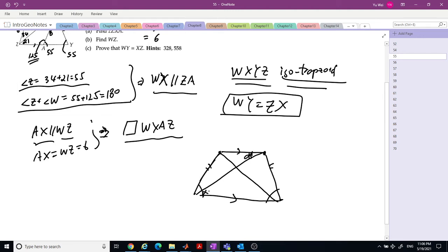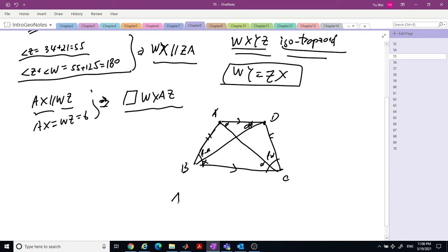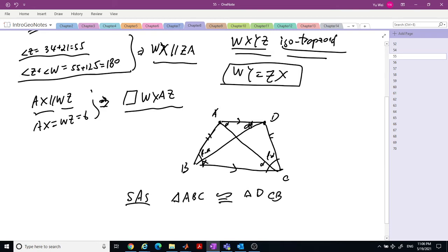If you want to be more rigorous and don't rely on symmetry, you can use congruent triangles. Let this be alpha, this be alpha. So this is beta minus alpha. We have two triangles with a common side, one equal side, and angles beta and beta. These two triangles are congruent. You can prove using SAS that triangle ABC is congruent to triangle DCB.